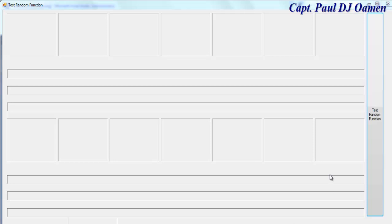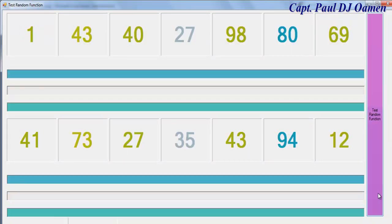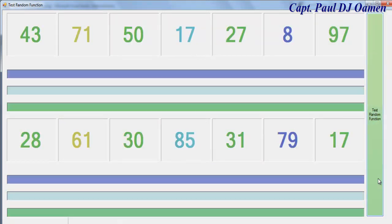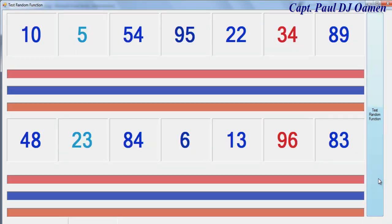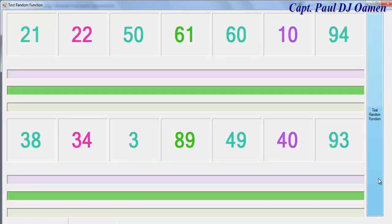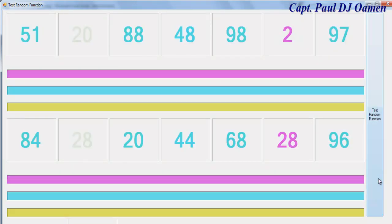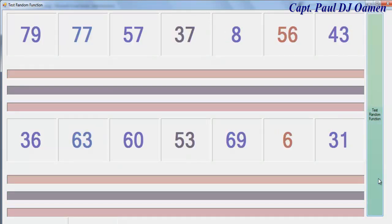Hi guys, this is a random function tutorial developed in Visual Basic. Let me show you how it works. You can see labels and panels — the panels change color, the labels generate different numbers. There's a button that I click on to generate the numbers based on a function using incrementation. I'm going to take you straight into the Visual Basic development environment in Visual Studio 2017 and put one of these together.